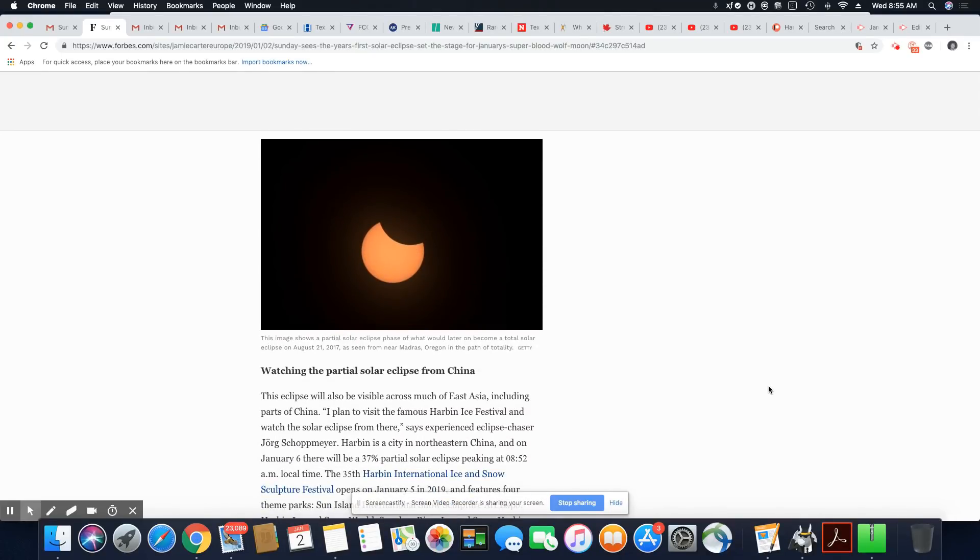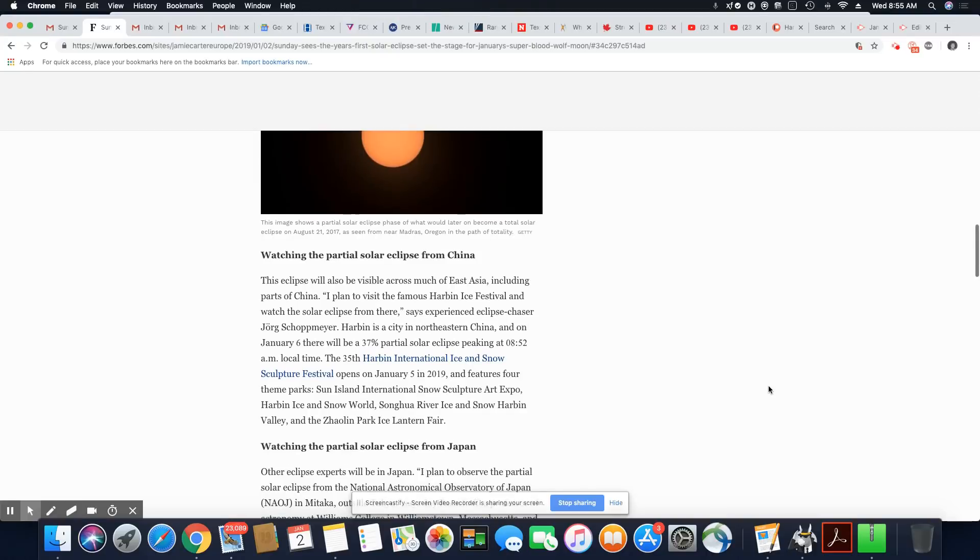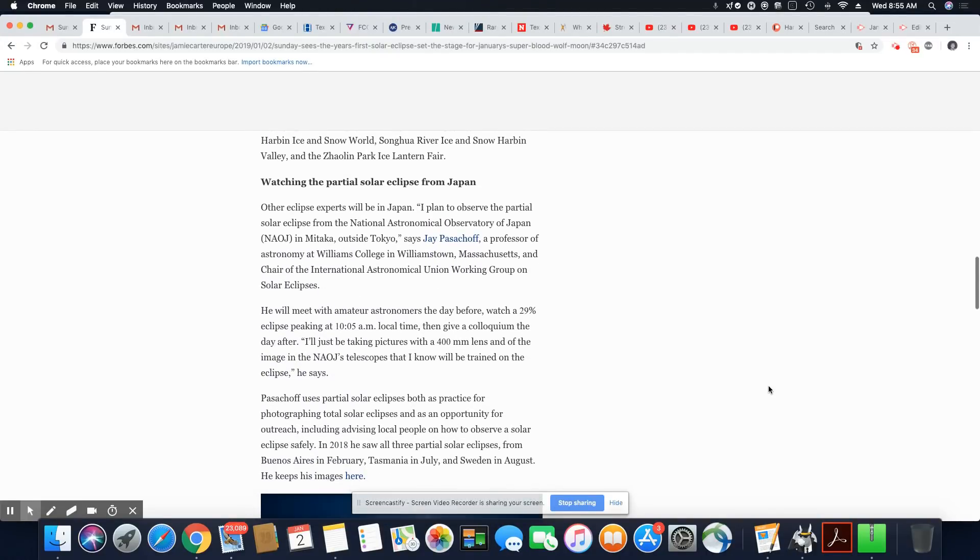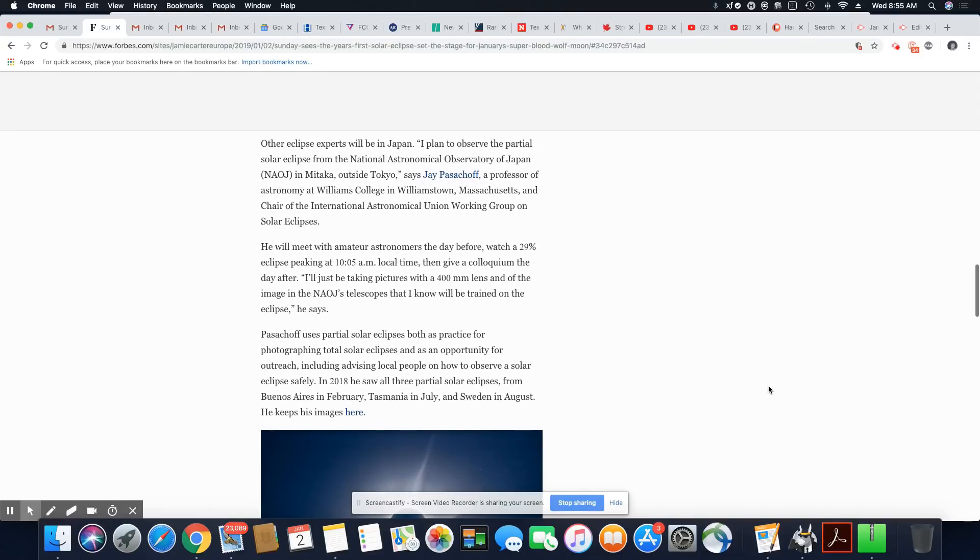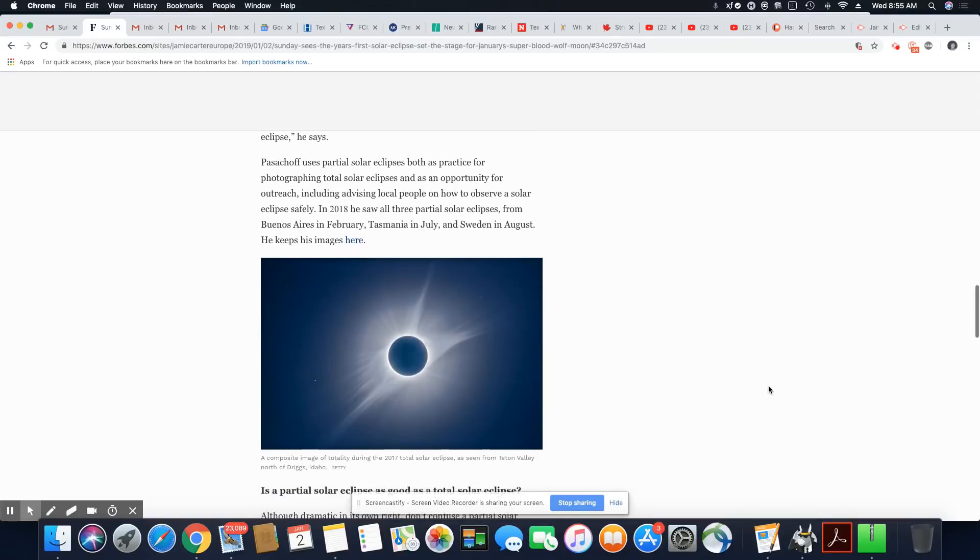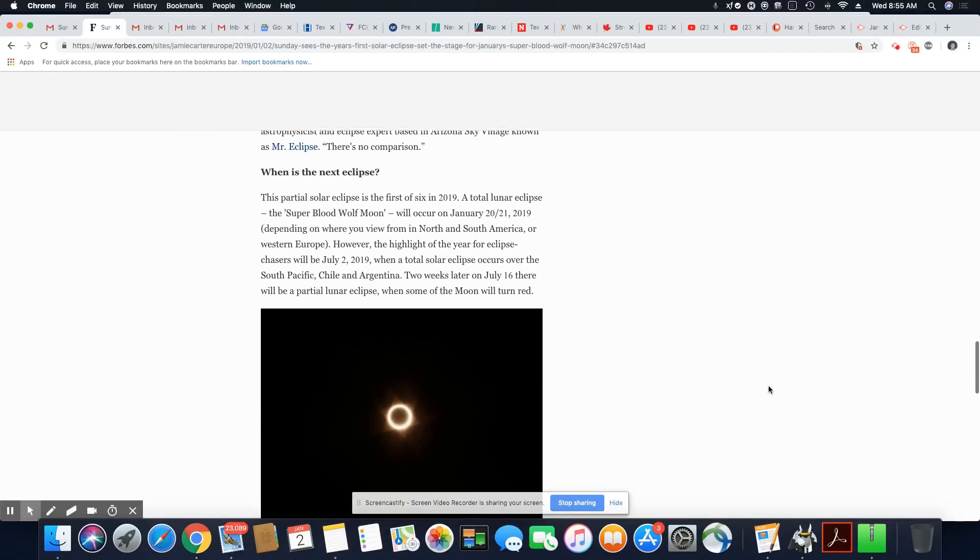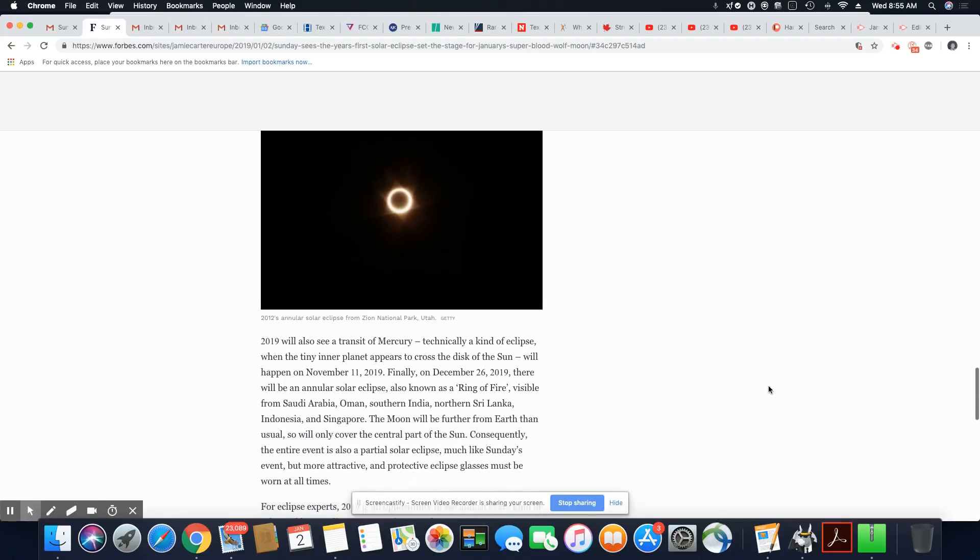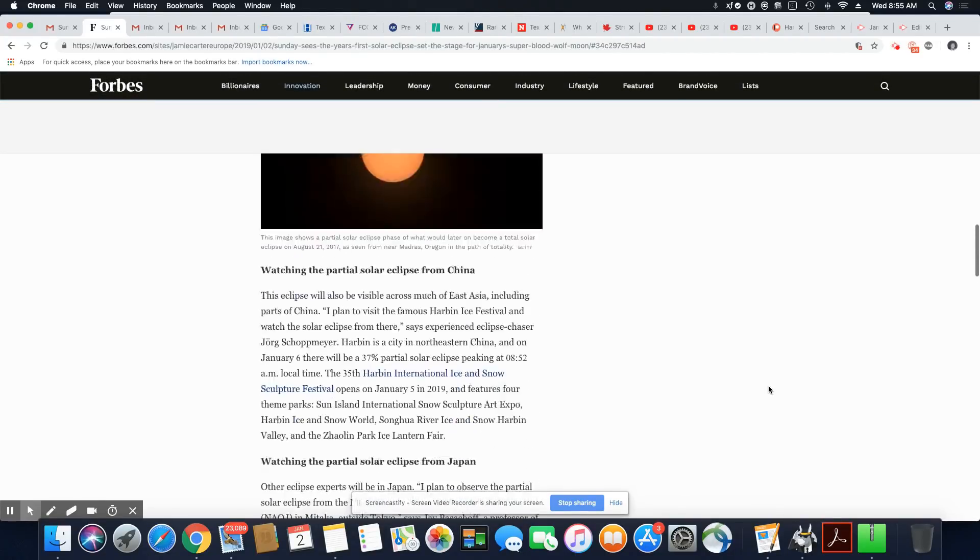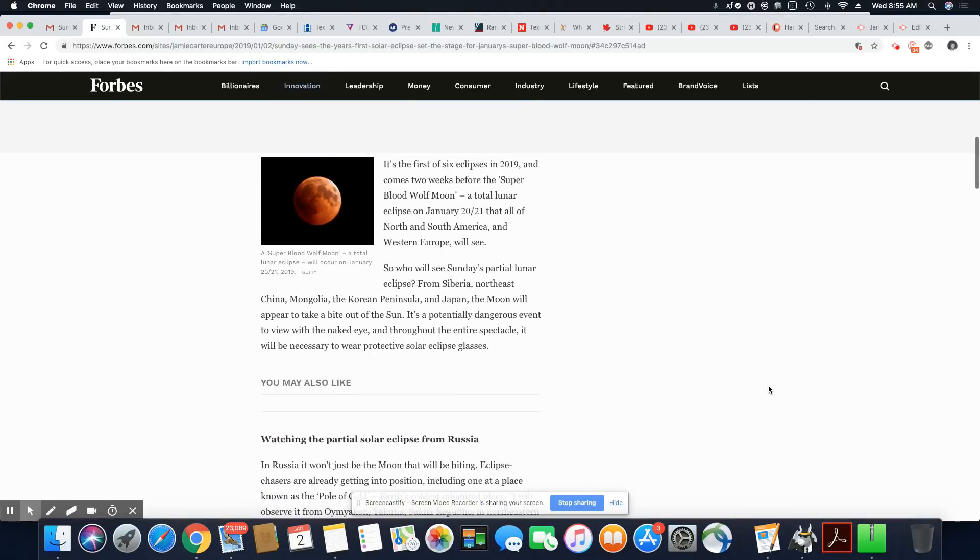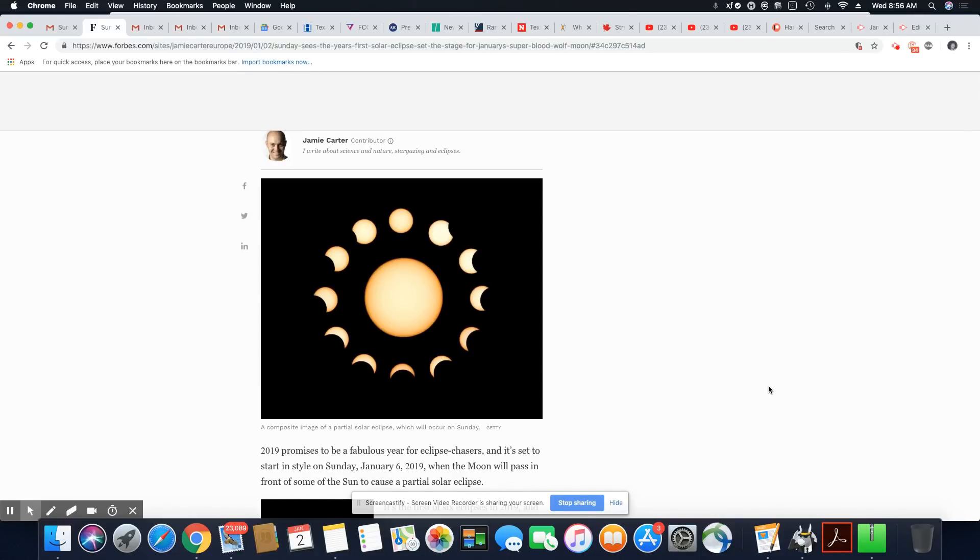So this is what it will look like. And of course, they're talking about it will be visible if you are in Japan. And they plan on watching. And I'm sure there's going to be videos online. Every time these events occur, you will always see some sort of video footage of it. And I'm sure this is not going to be an exception when it occurs this coming weekend. So this is just a composite that's showing you pretty much what the partial eclipse will look like. So the moon moving in front of the sun.